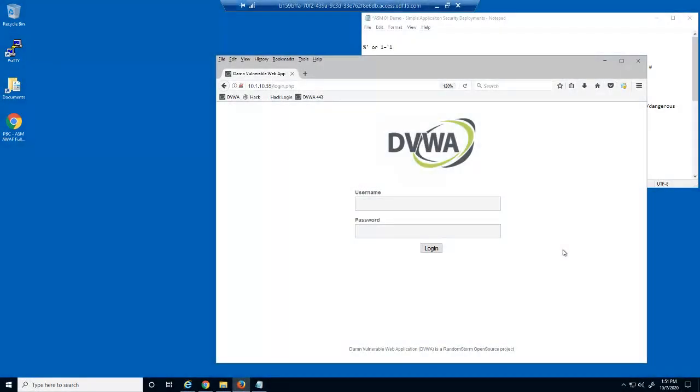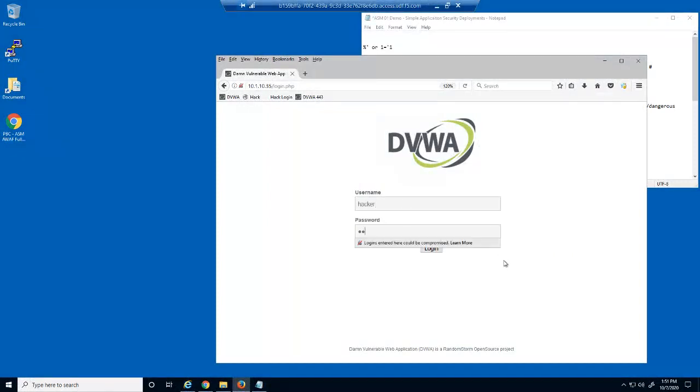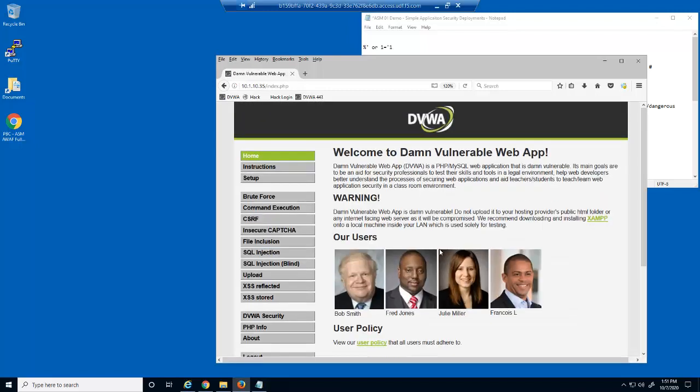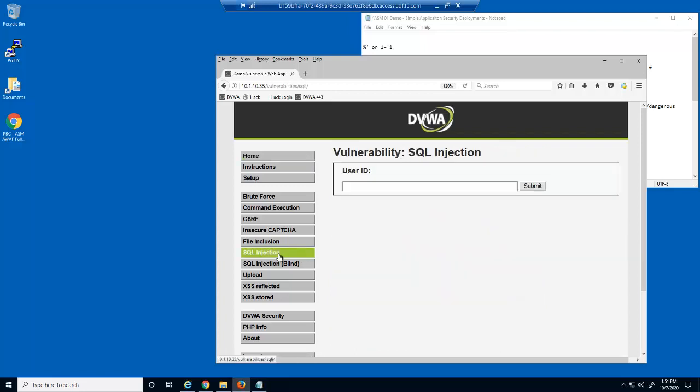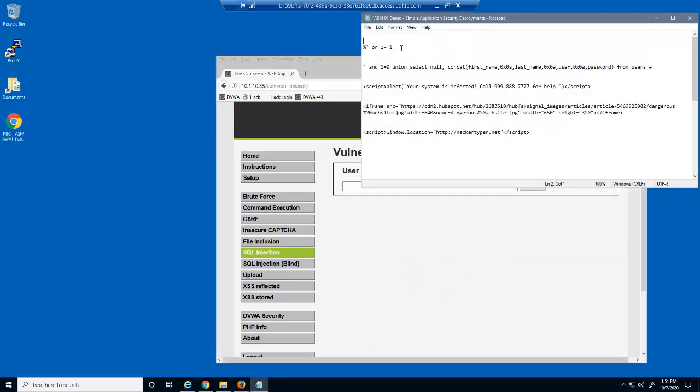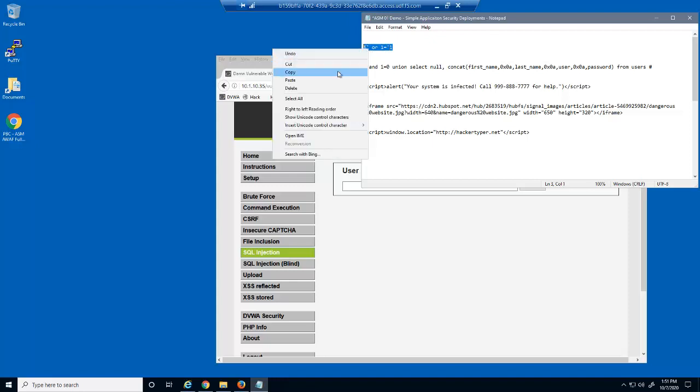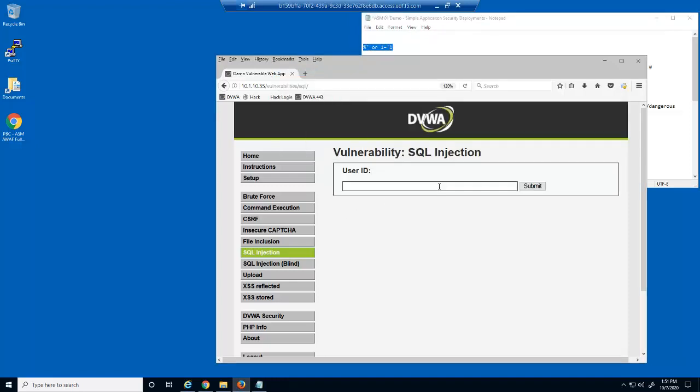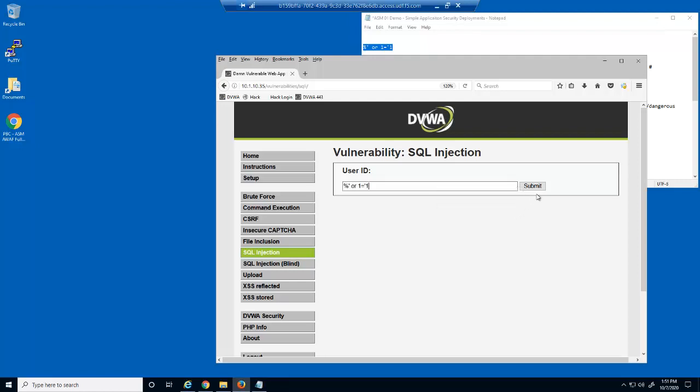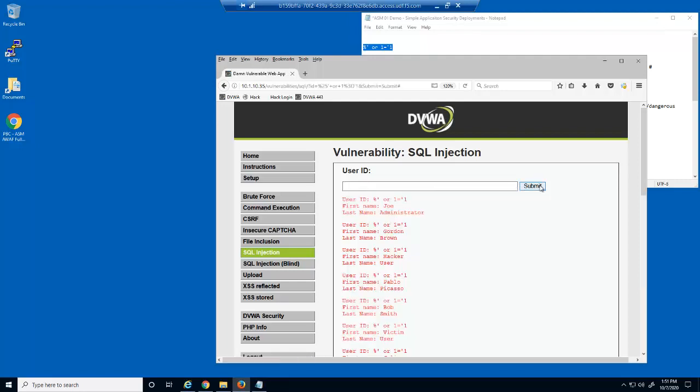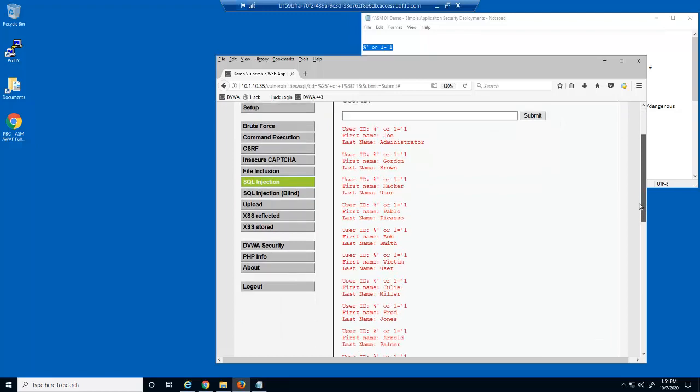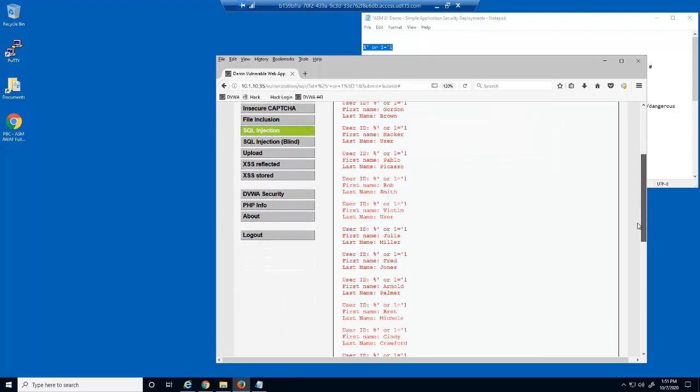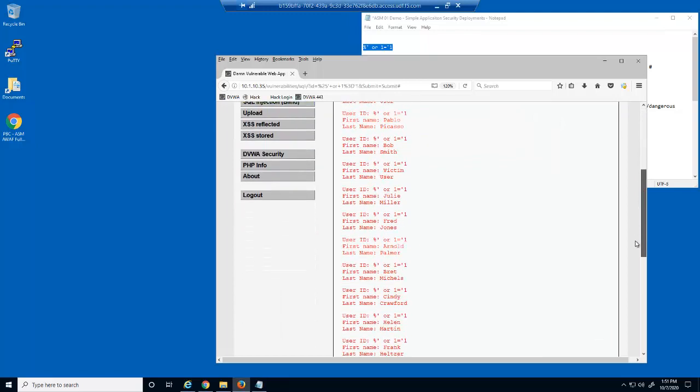Let's start by launching some common layer 7 application attacks against a web server. We'll use the DVWA Vulnerable Web Application, or DVWA for short. The first attack we'll launch will be a SQL injection attack. These attacks are meant to trick a database server.